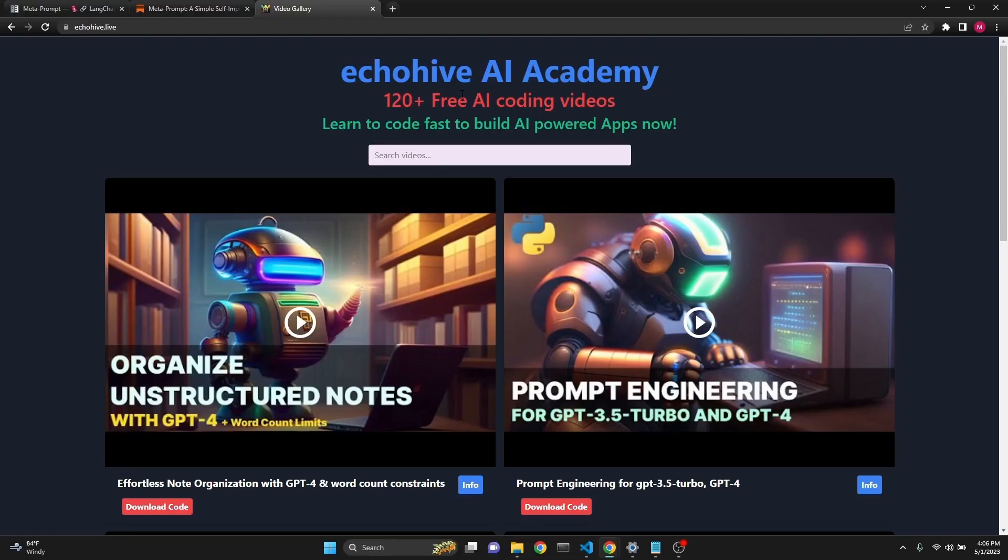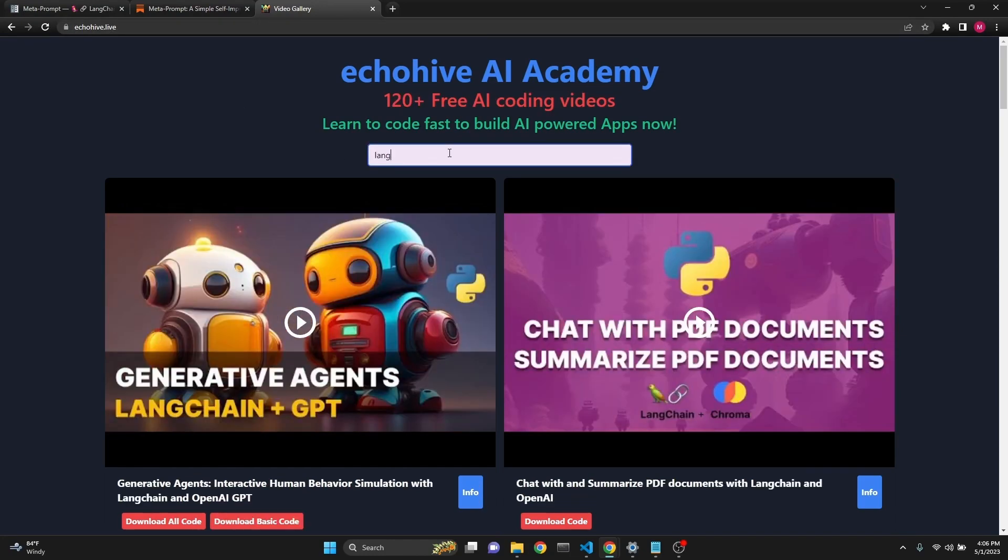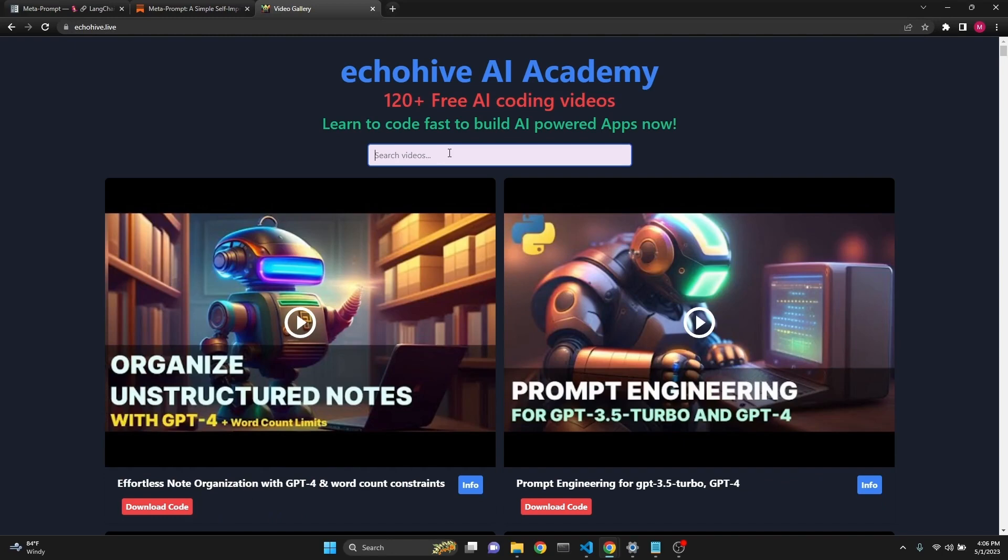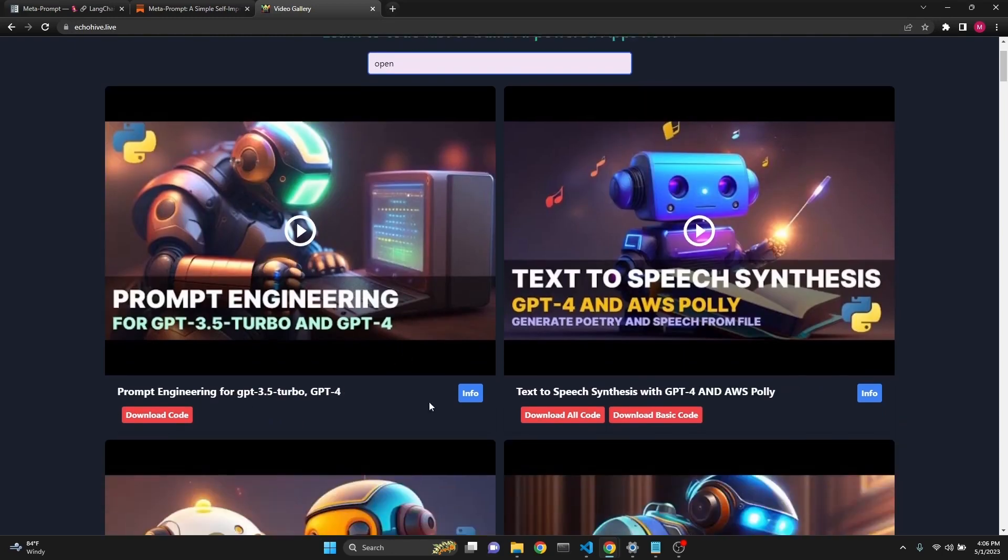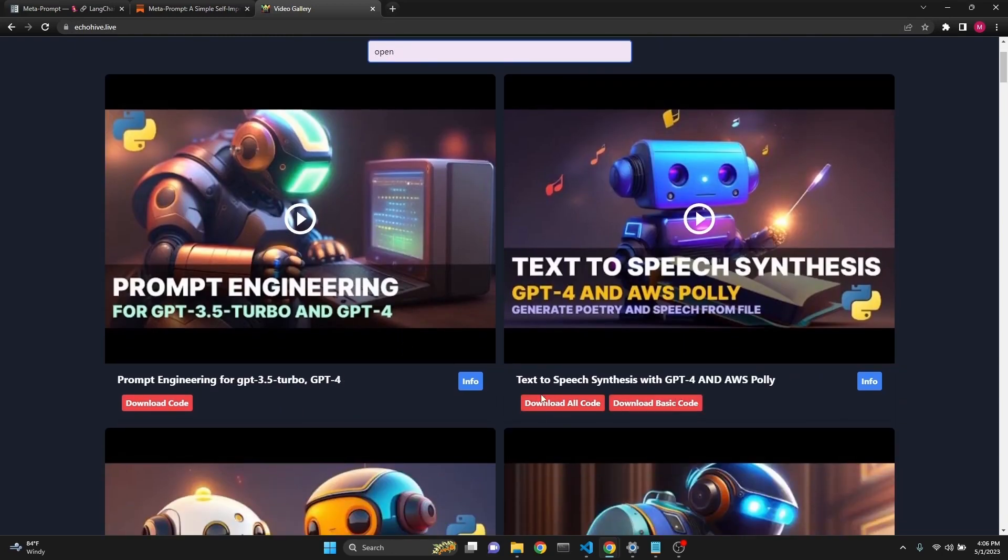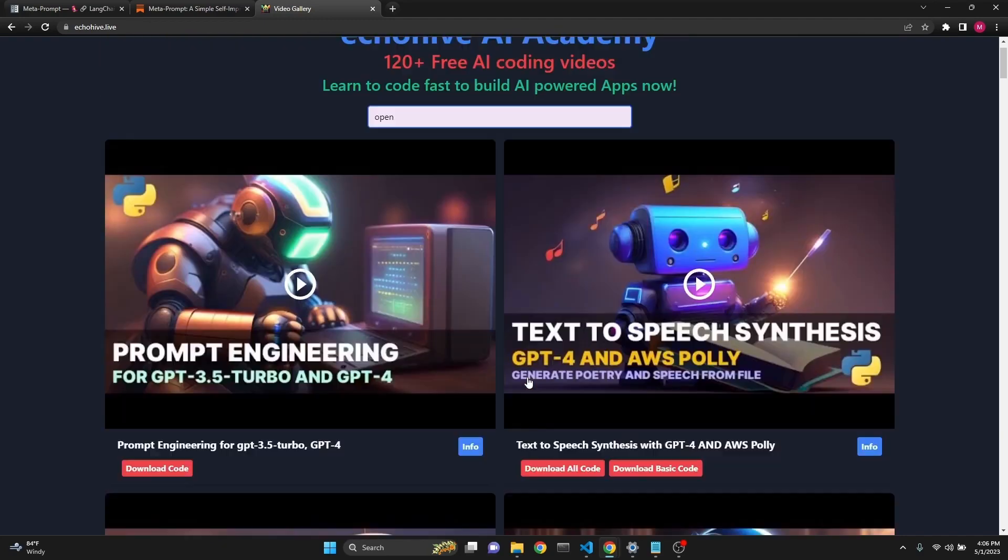I just want to mention I have created Echohive AI Academy. I have created over 100 videos about AI coding, building AI-powered apps. It's echohive.live. You can search in real time and find whatever you need and start watching. There are also the code links to Patreon code downloads. Take a look at this.